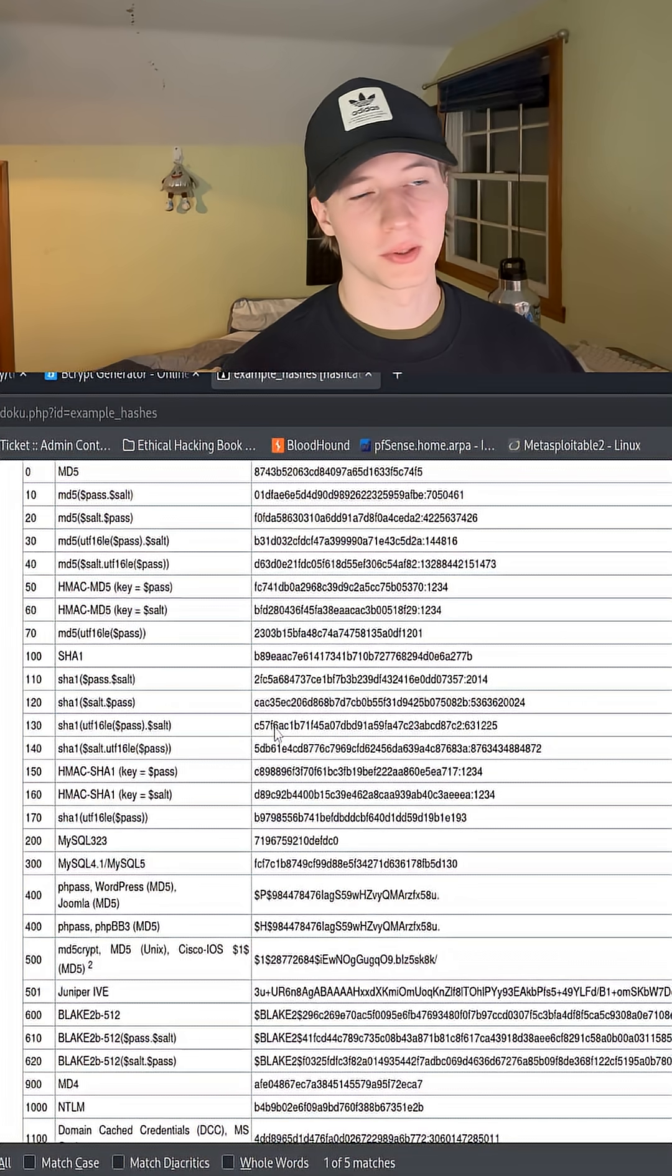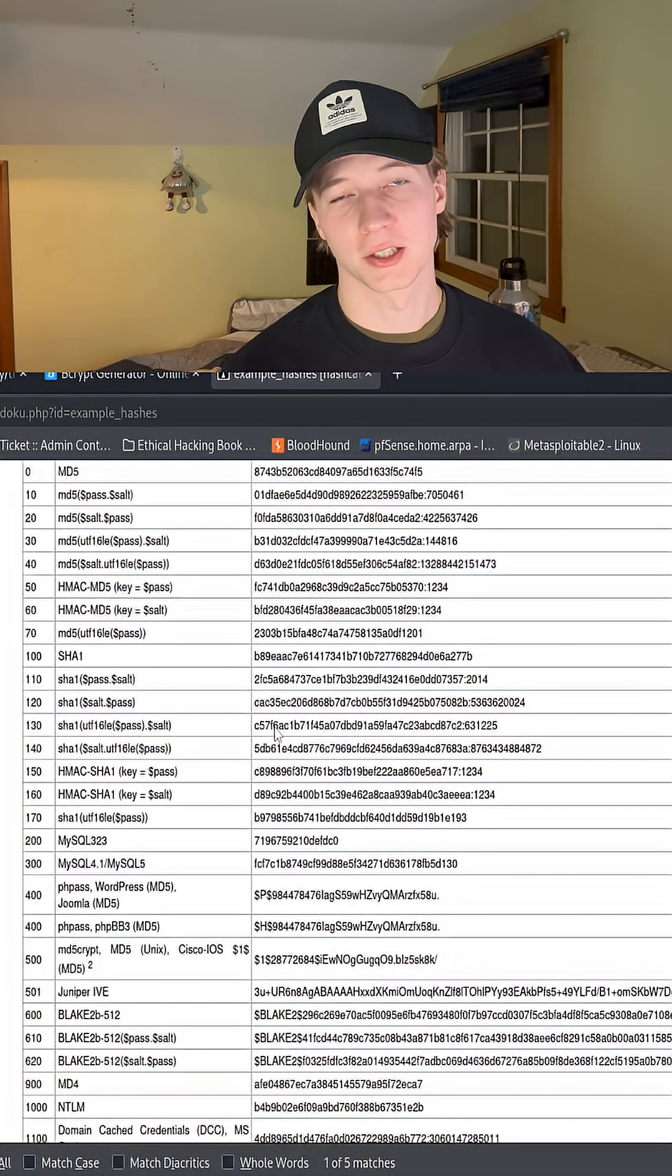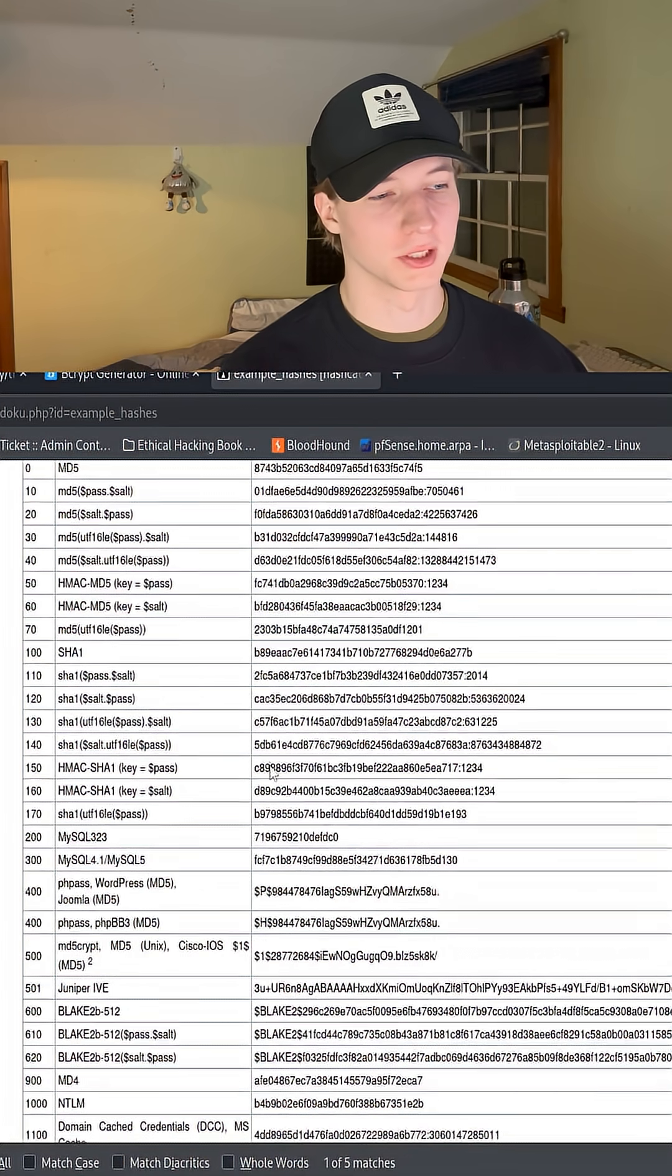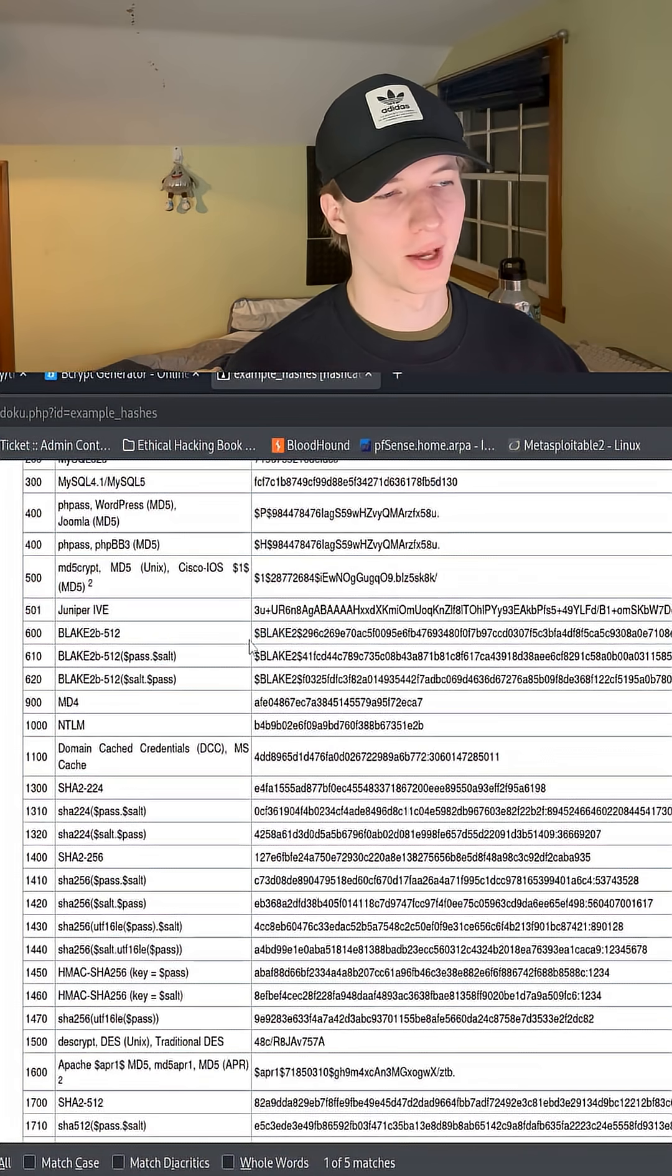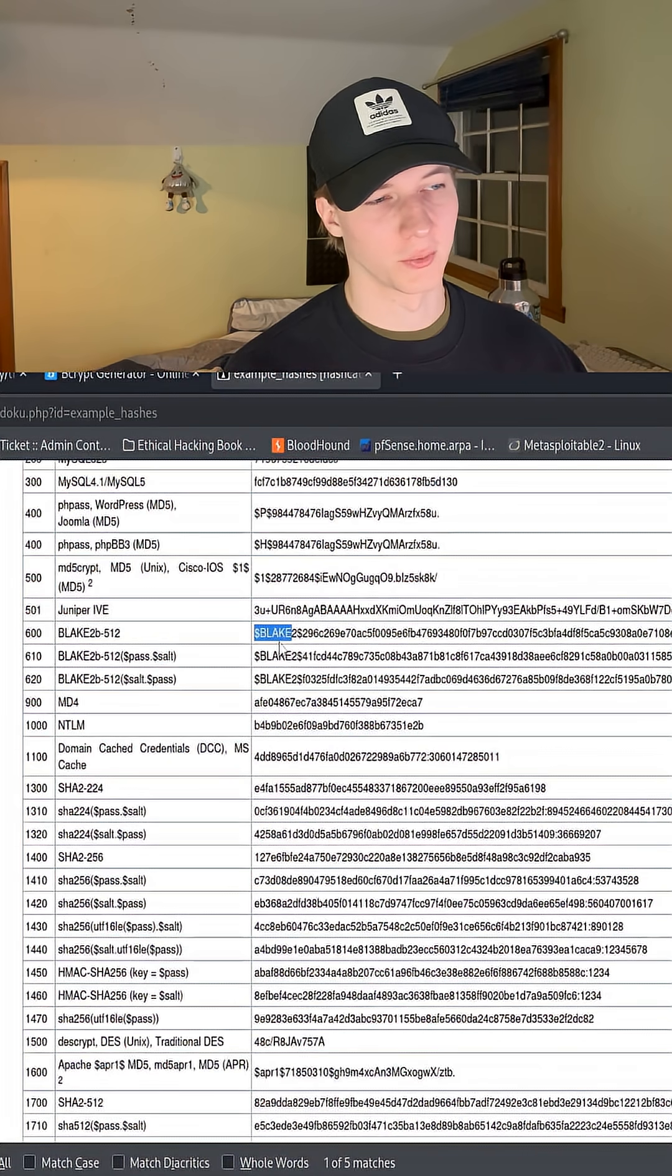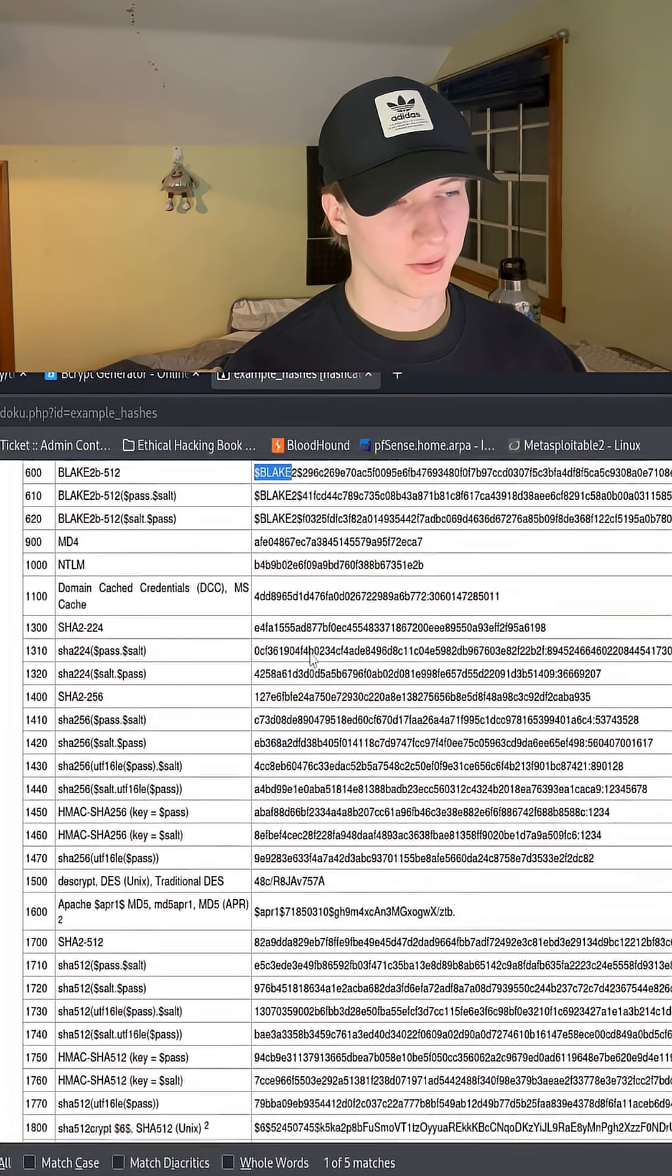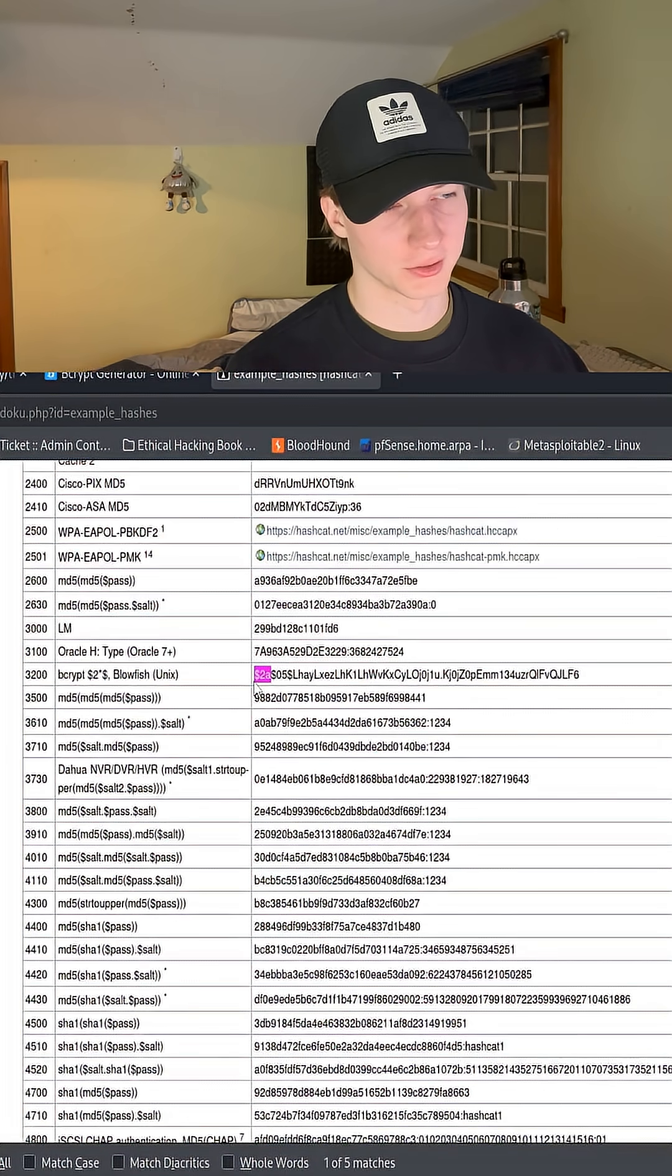This method is typically going to be better with hash types that use a specific start to their string, like how all blake hashes start with $blake, and bcrypt hashes usually start with $2a.